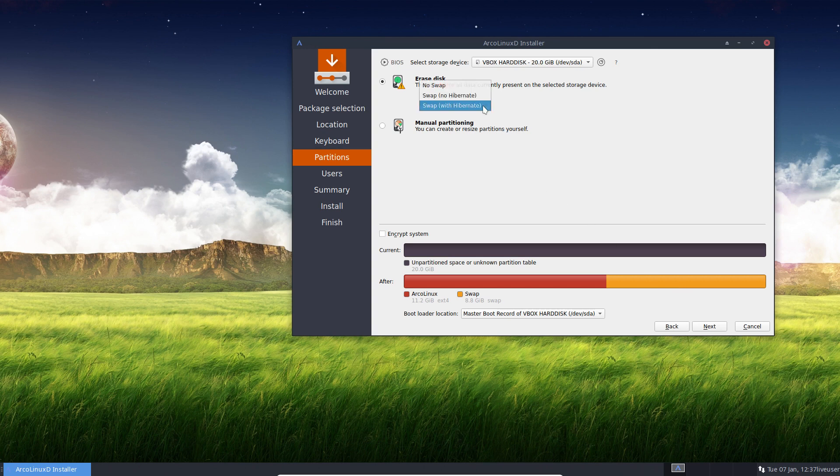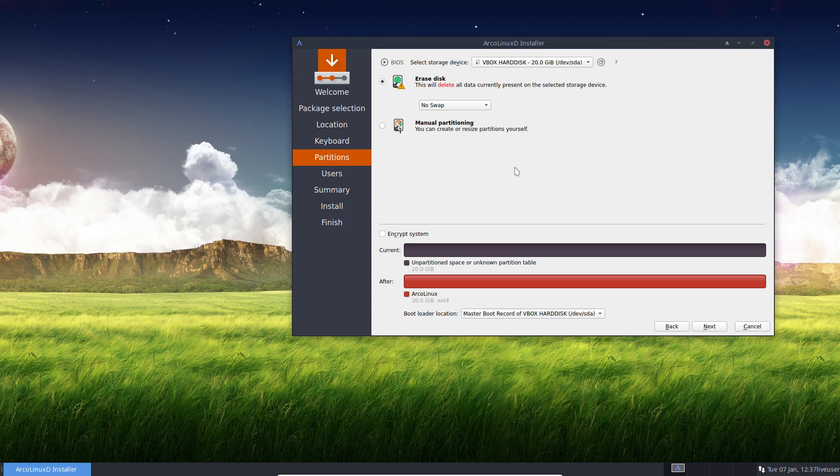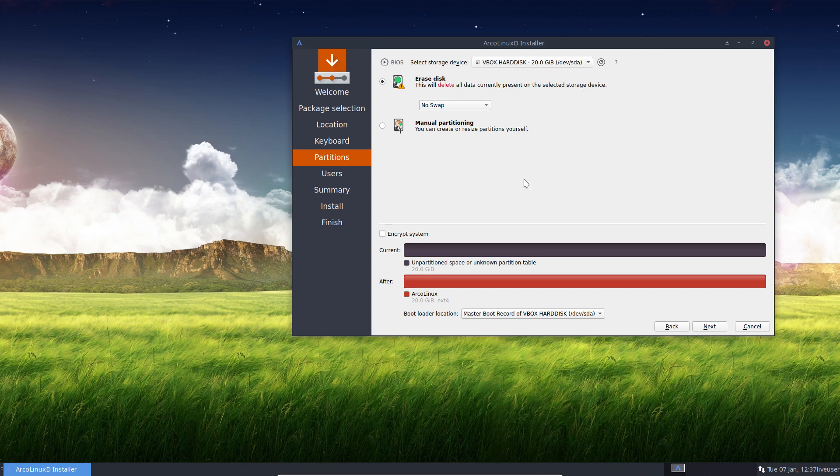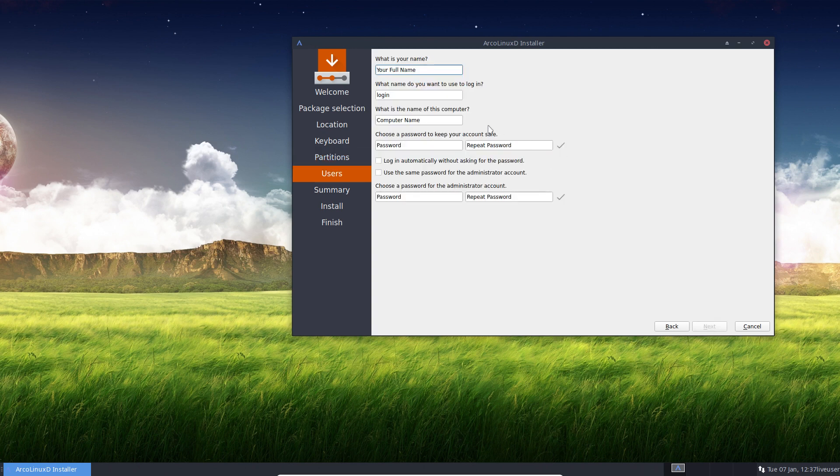All right. So no need for me at this point in time. No swap. You can, of course, manual partition and you'll see other options. If you have something already available, you can set it next to another distribution and so on. Lots of possibilities. And then we go for next.